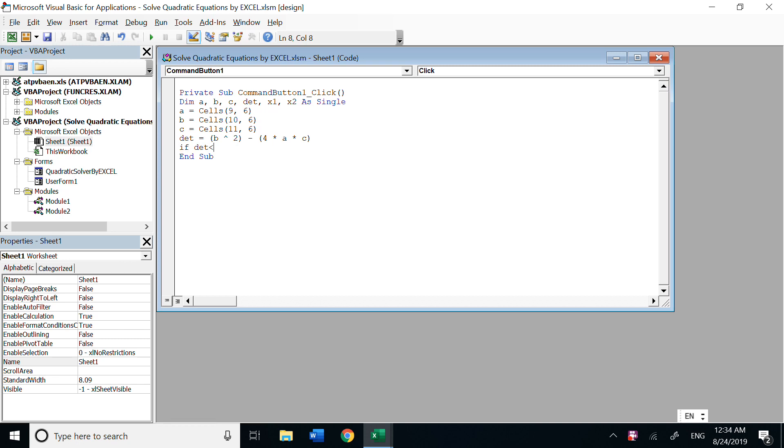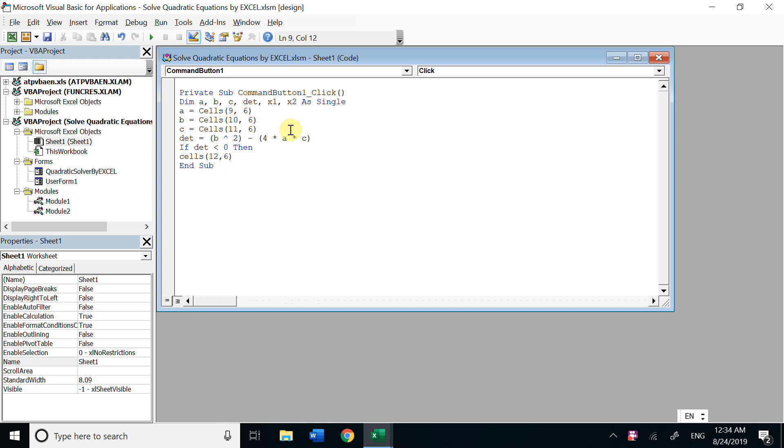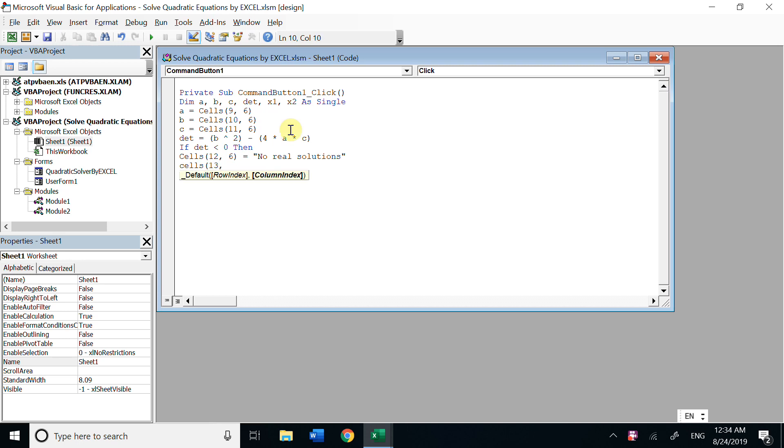Case one: b squared minus 4ac less than zero. Then cells, we put the first root to that location. We type in no real solutions. The second cell for x2, we just simply type space. That means we don't have real roots.